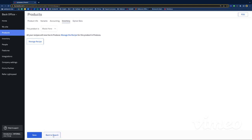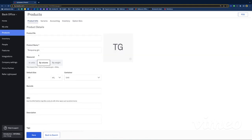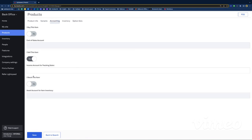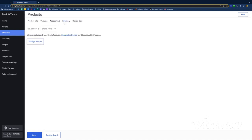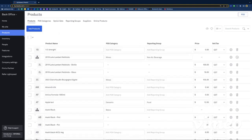To say it one last time: really focus on the measure part — the unit, the default size, your cost price, and the Accounting tab. The 'I stock this item' setting needs to be really accurate so when you do your stock take you only see what you actually stock. The Inventory tab is quite important as well. One thing that's good to know is that you can do bulk changes to your items.